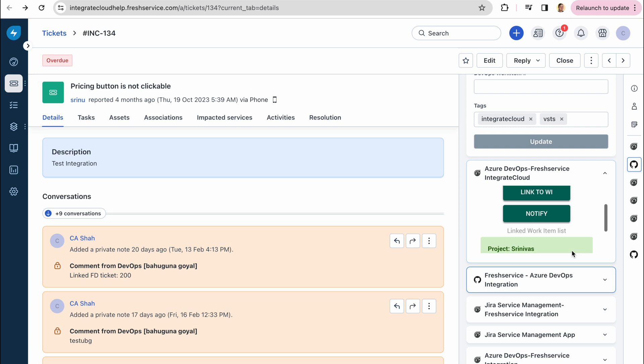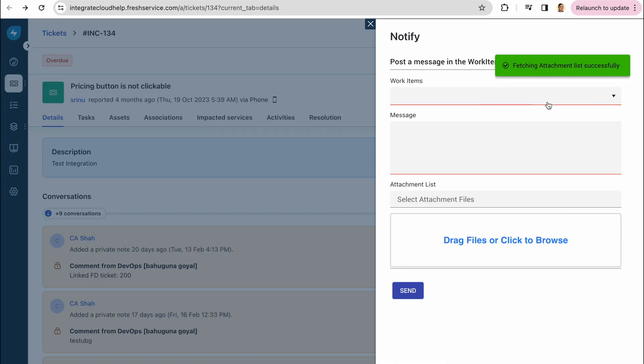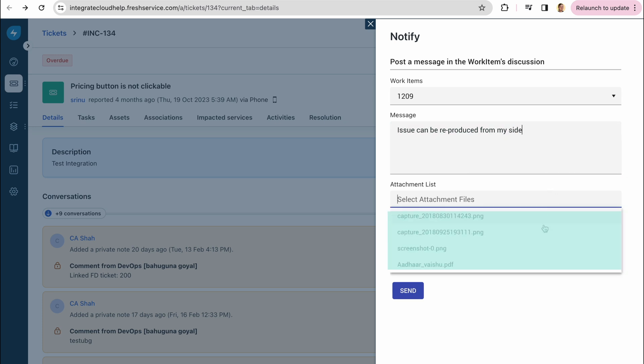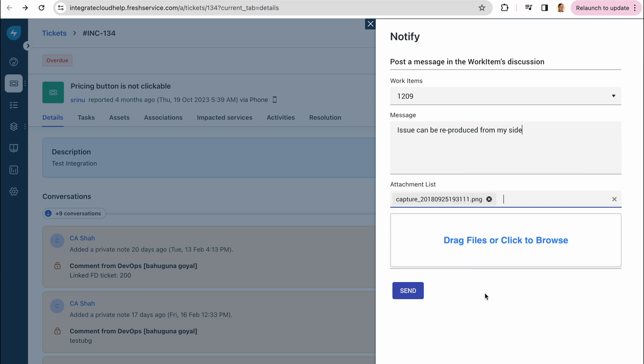The notify feature allows you to add comments to the linked work items. Just add your comments and upload files if needed and click send.